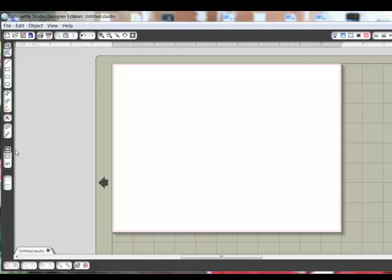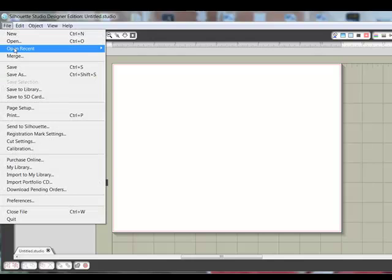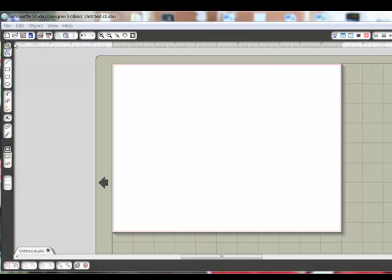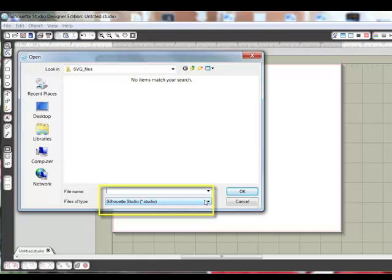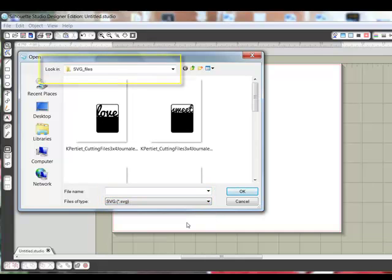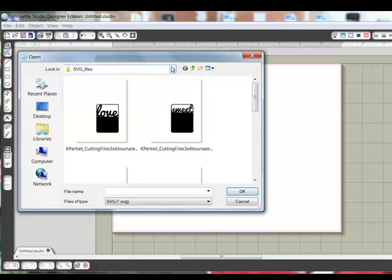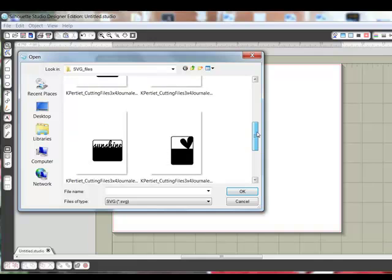Open the Silhouette software Designer Edition and then click the Show Drawing area from the menu on the left side. Choose File Open and in the Import dialog box, click the Files of Type drop down menu and choose SVG. Then use the Look In box at the top of the dialog box to browse your computer for your unzipped downloads. Double click the image you want to import.